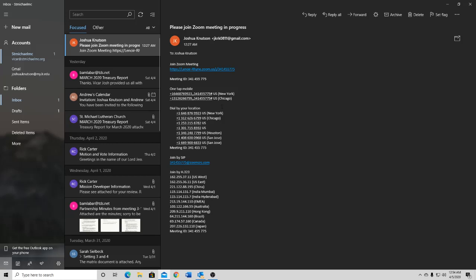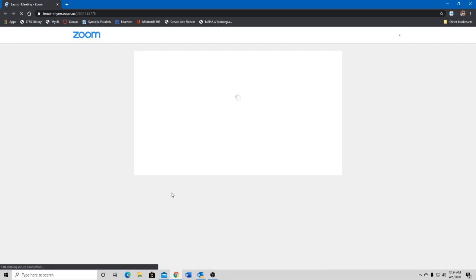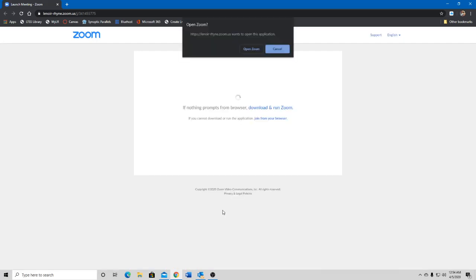Now if you wanted to actually join the meeting with a computer or with your smartphone, you would click this link here. This link is automatically going to open up our web browser. I have Google Chrome, you might have whatever Microsoft's new one is or there's a lot of them out there. Just please don't use Internet Explorer, it's not good for you anymore.